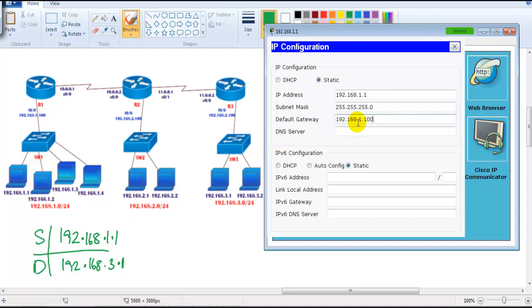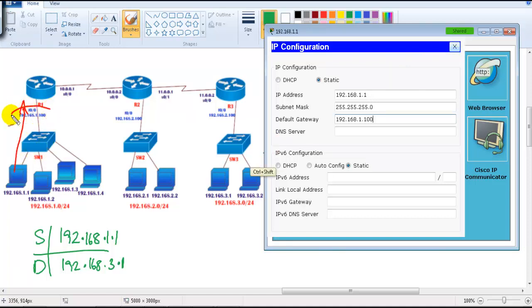If you want communication between two or more different networks, every PC in the LAN must know who the gateway is — that's mandatory. We define the gateway address using an option called default gateway. If there is no default gateway assigned, or if a wrong gateway is assigned, your packet will not reach the router. So this is the first thing we need to check: whether the gateway is correct or not.